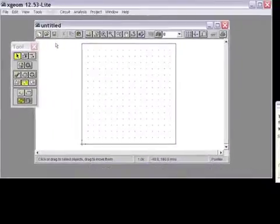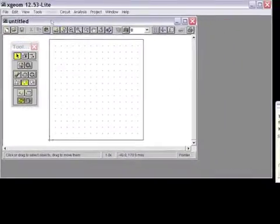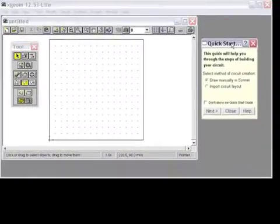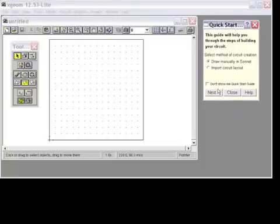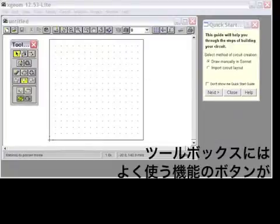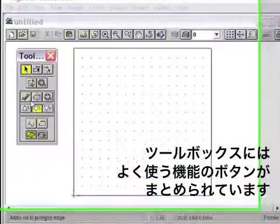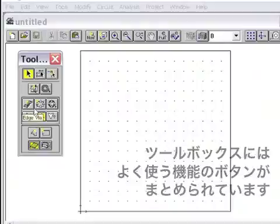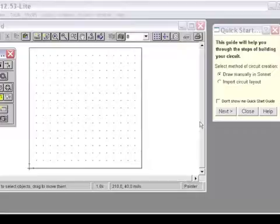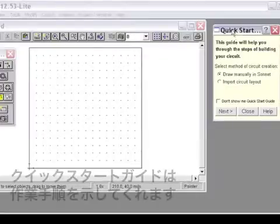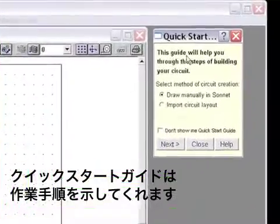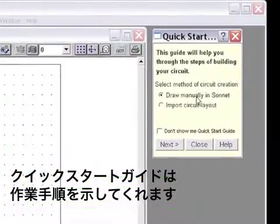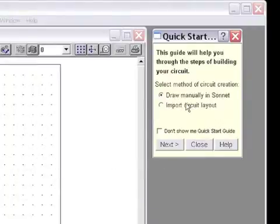The Sonnet Project editor then comes up, and I want to point out a couple of things that will be very helpful as you build projects. One of them is the toolbar, which has a number of shortcut buttons to actions you will use from time to time. The other thing which is very helpful is this handy Quick Start Guide, and we're going to use the Quick Start Guide to bring us through the process of developing and analyzing a project.